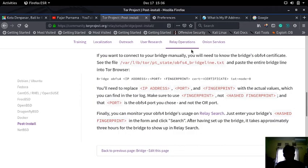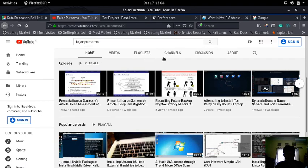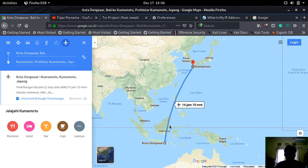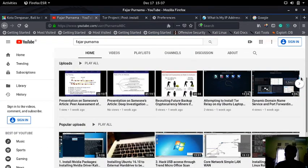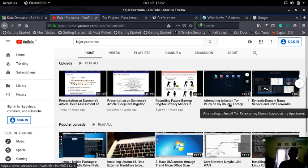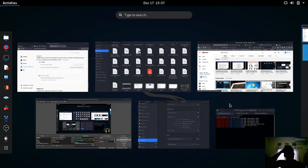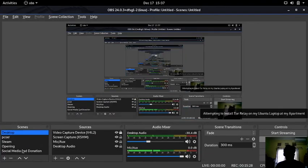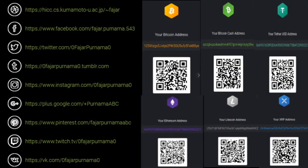That's it for this video. I showed you how to bypass censorship blocked by your ISP by relaying your connection through an open relay server in my Kumamoto apartment. The three methods are: proxy (Squid), OpenVPN, and Tor. There may be other methods too, which I'll cover in a later video. Thank you for watching — here are my social media links if you want to contact me, and you can also donate to my cryptocurrency address.